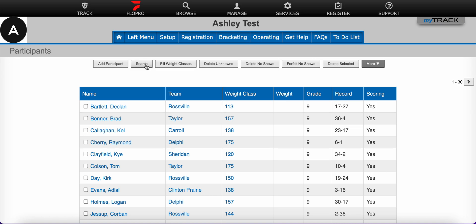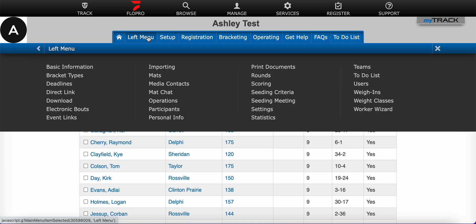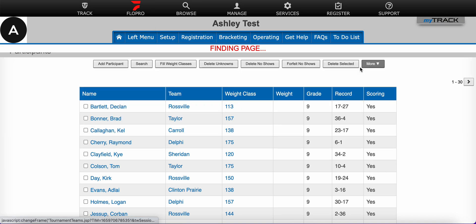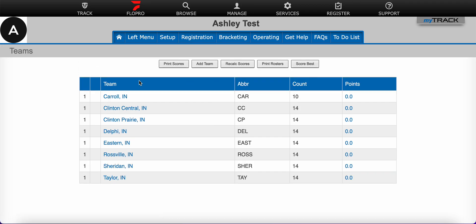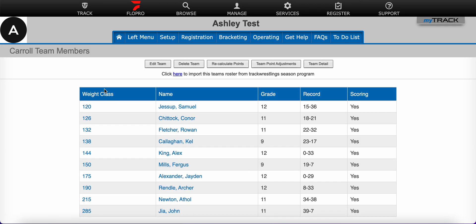We can also check our teams page here and click on Carroll again, and you'll notice that the 106 and the 113 weight classes have been removed because they had unknowns listed.